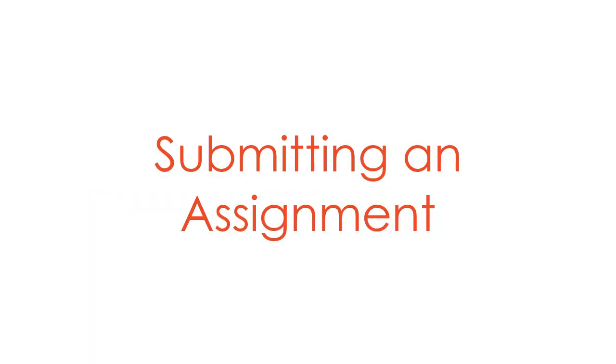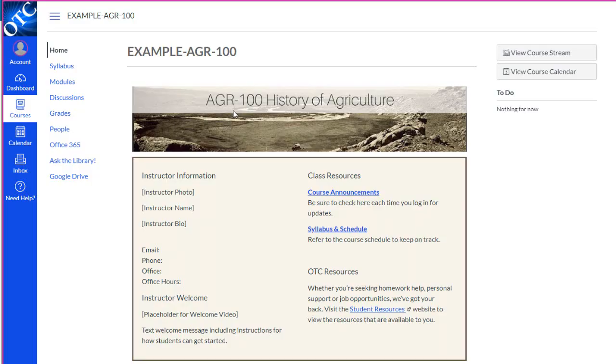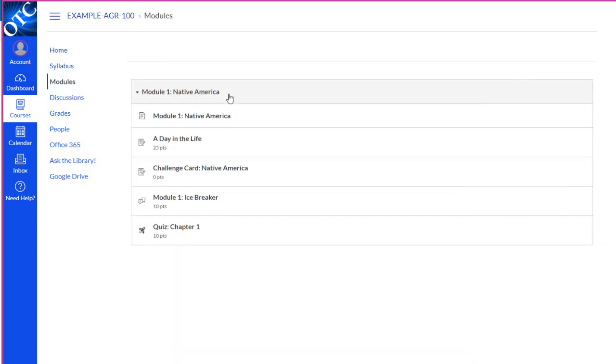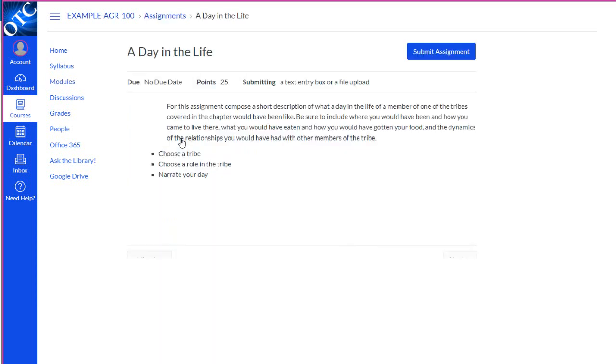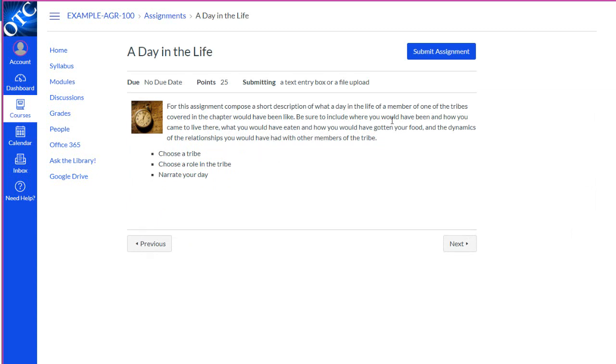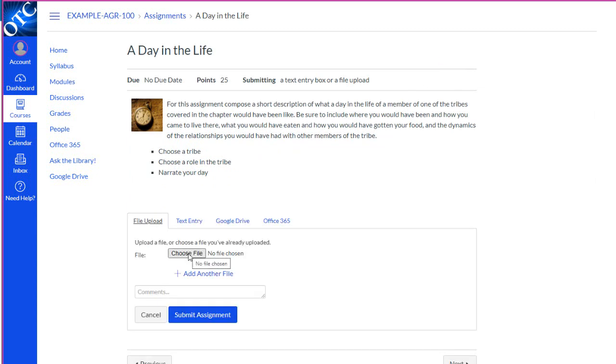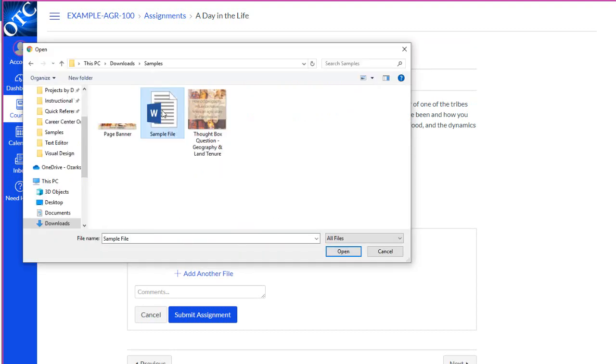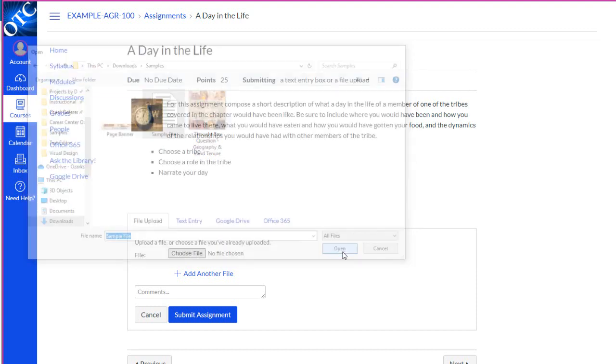Now let's take a look at submitting an assignment in Canvas. First, let's go to our modules. Let's locate our assignment. After we've carefully read the instructions and completed the work, we can submit it using the Submit assignment button and then searching for the file which contains our work. We'll select the file. We'll click Open.